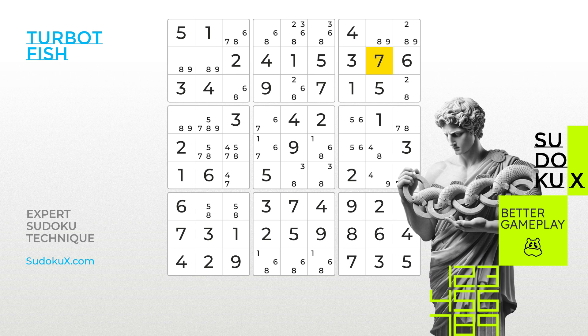Be sure to check out our other videos for additional elimination techniques on your path to becoming a Sudoku Master. Practice your skills with Sudoku X and master the game at expert difficulty levels.